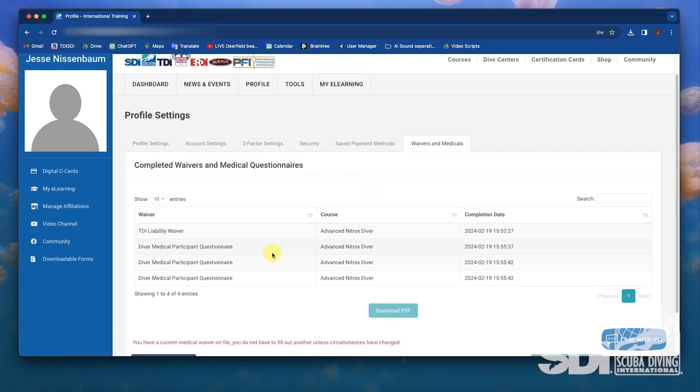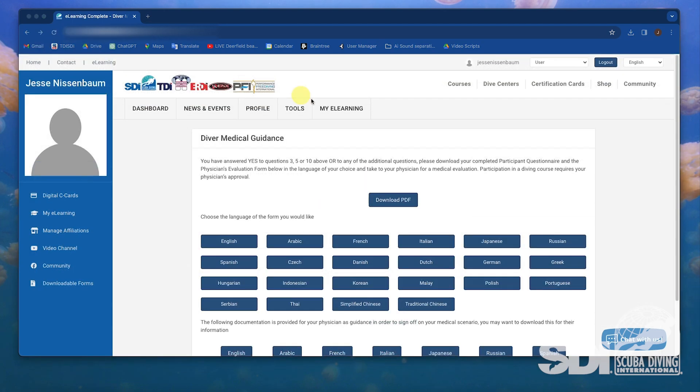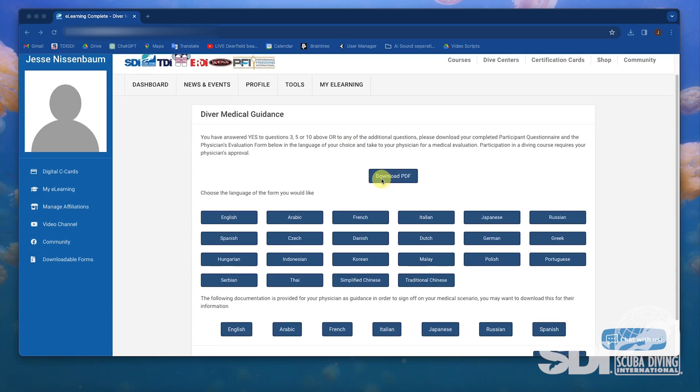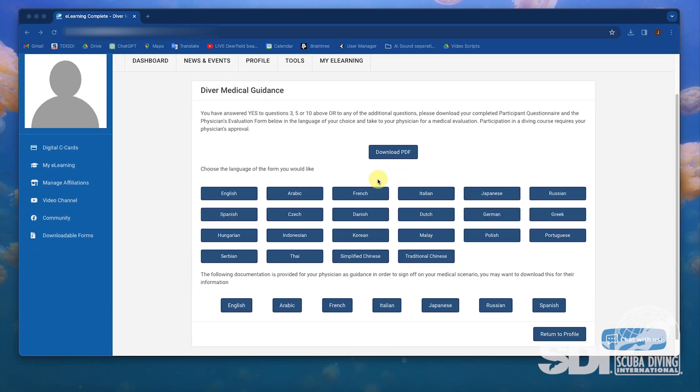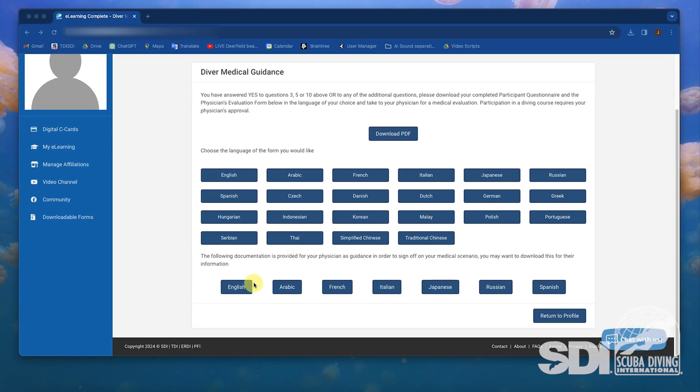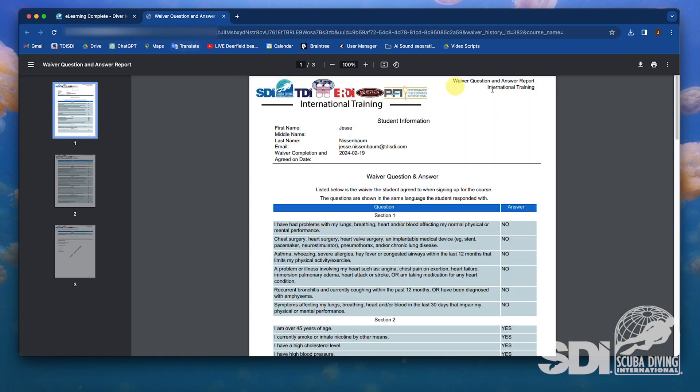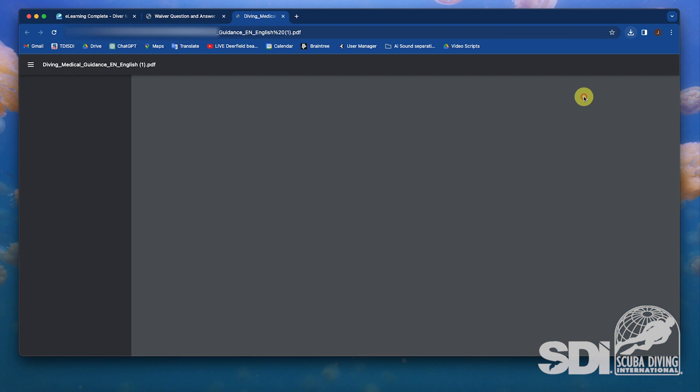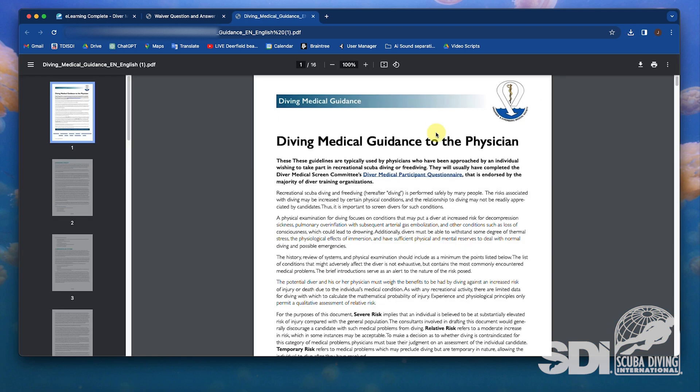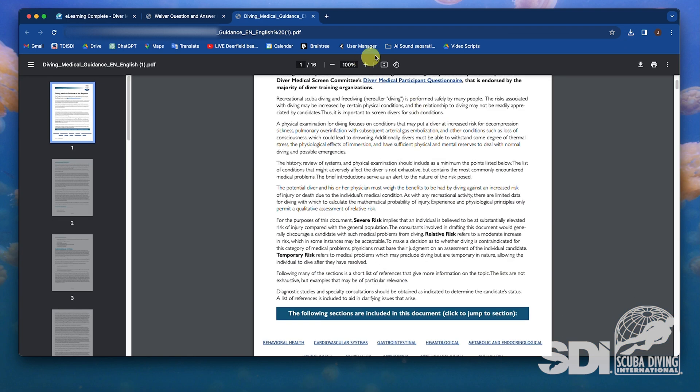If a student's answer on the questionnaire requires a physician's sign-off, they'll be prompted to download the medical form and take it to their doctor. This includes all the information on what doctors need to look for, as well as the sign-off which the student should submit to the instructor prior to starting the course.